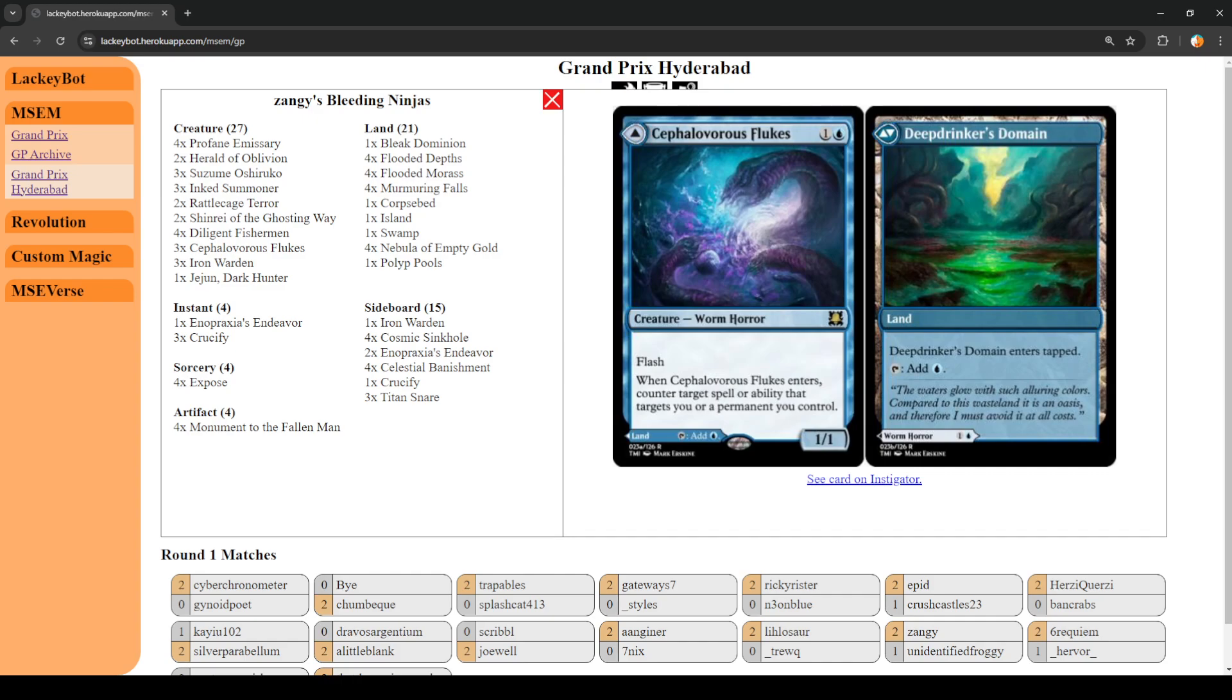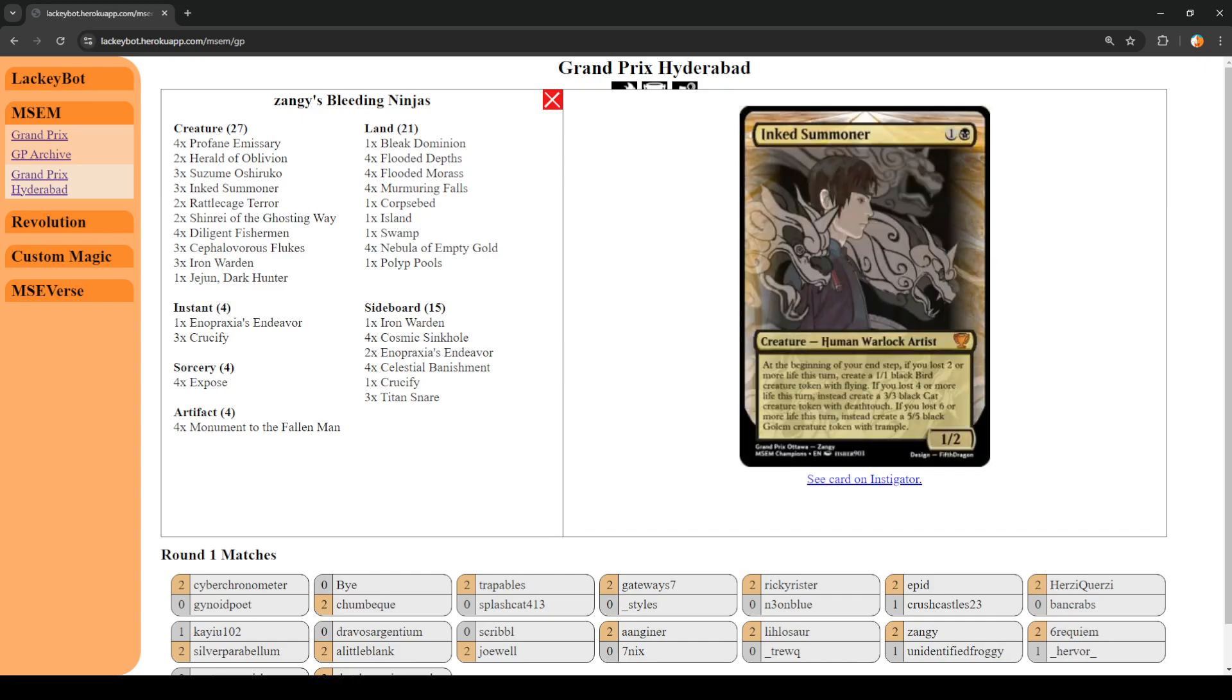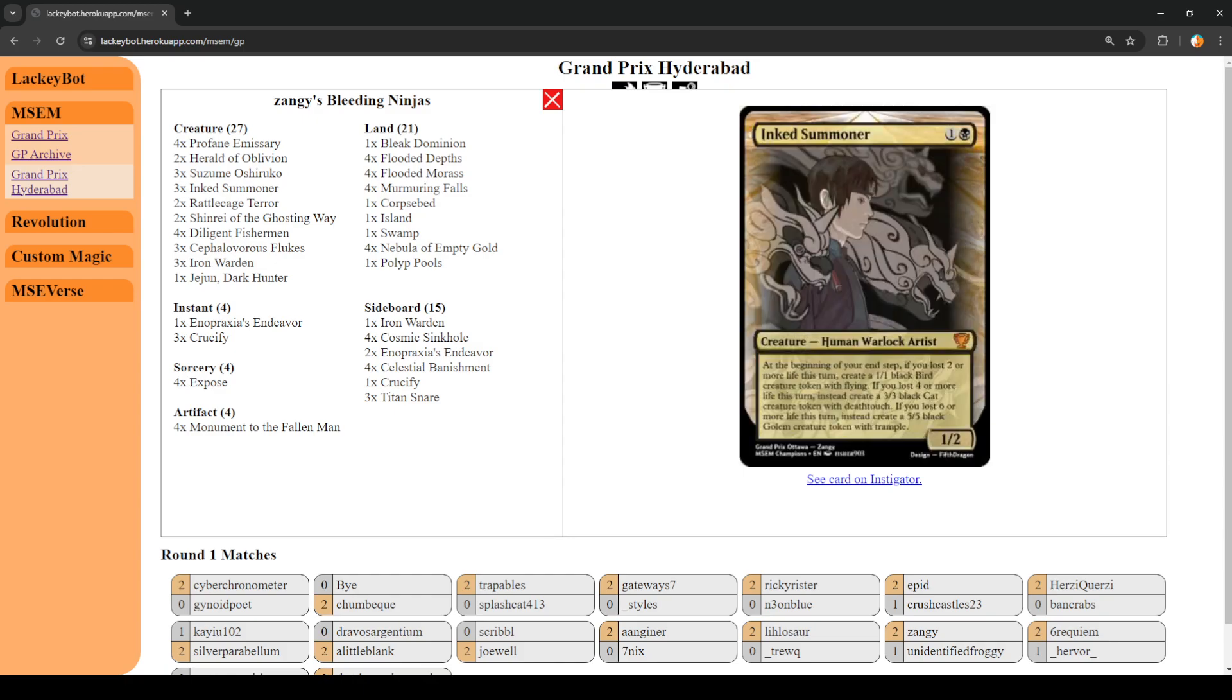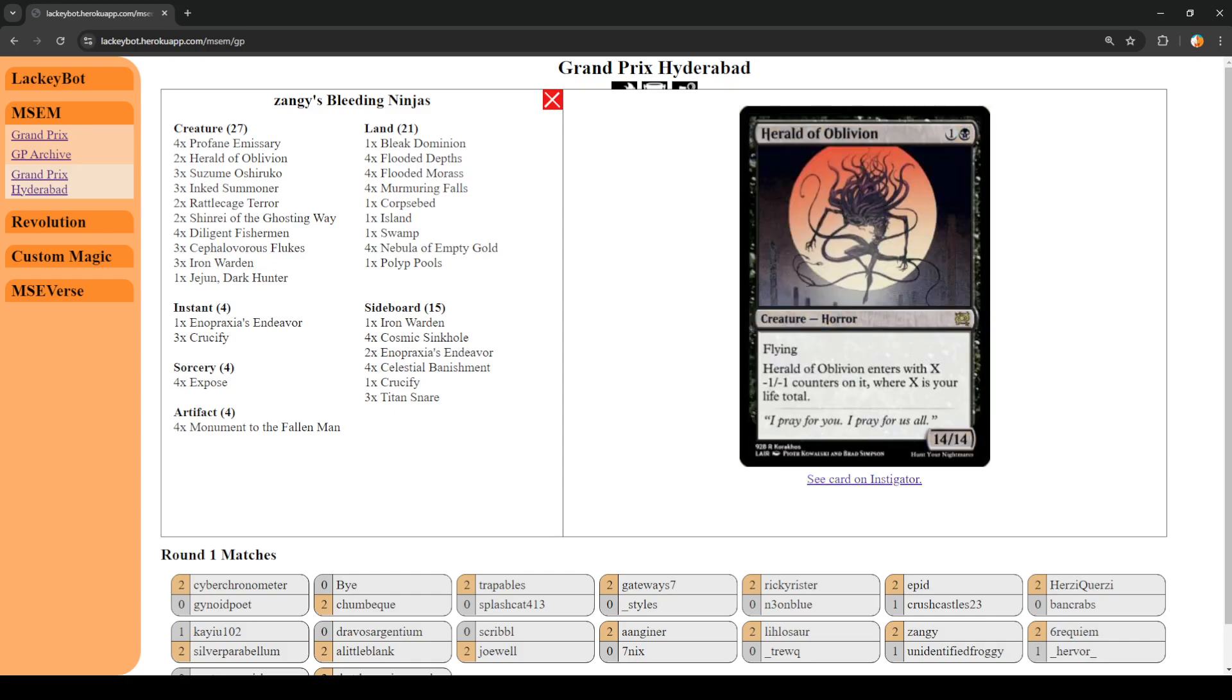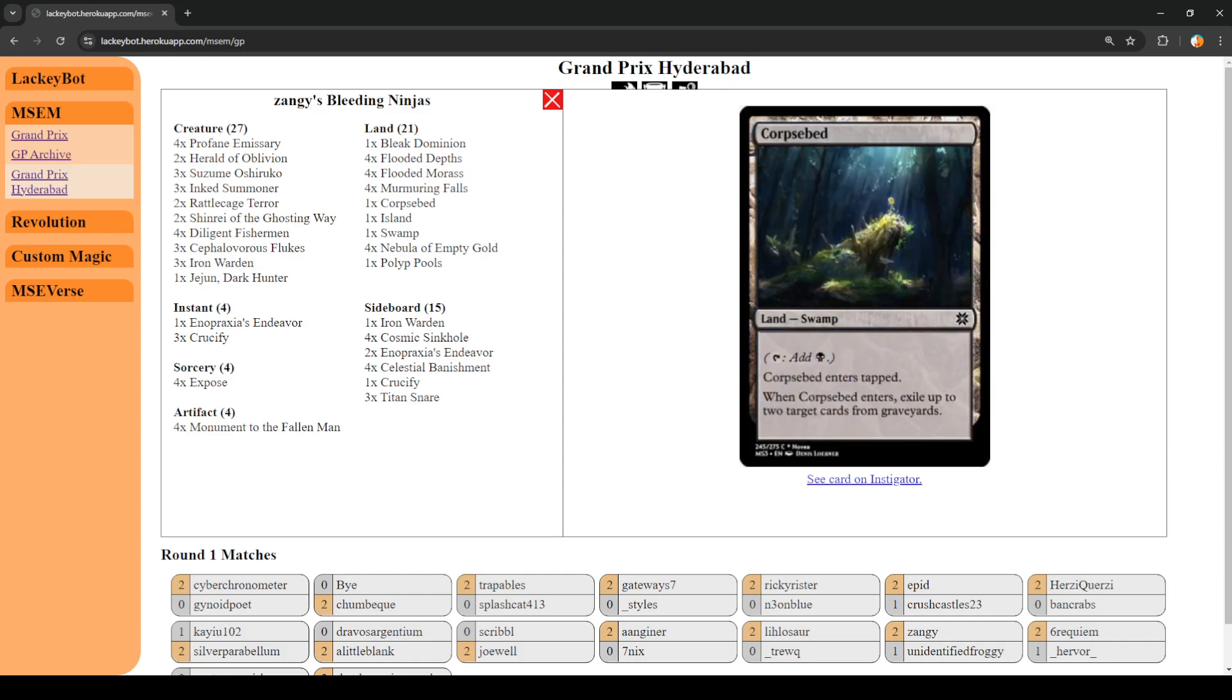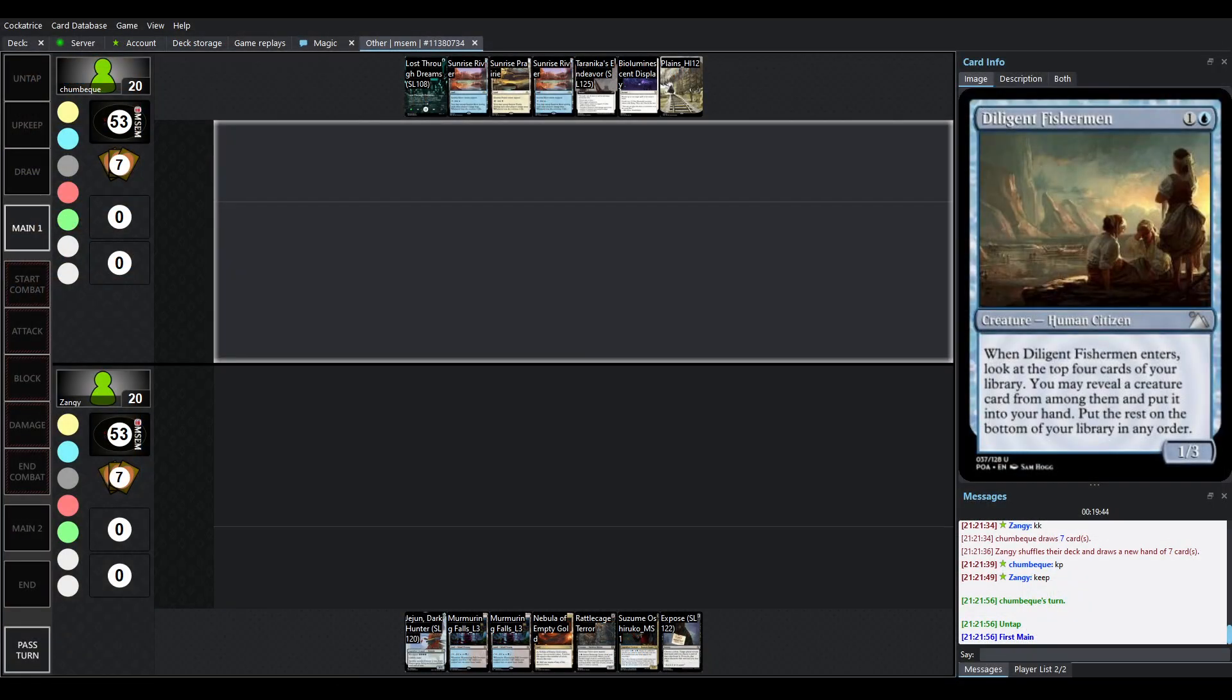It's nice to see flukes here. Yeah. Rattlecage Terror we haven't seen but this can kind of bring back a bunch of cheap creatures from the graveyard. Inked Summoner can do a lot if you've lost life. It starts making a lot of creatures. Yeah. I think we've kind of seen the rest. Really? I love it. The one copy of Polytools. Okay. So, all right. Our players are ready so let's get back into it.